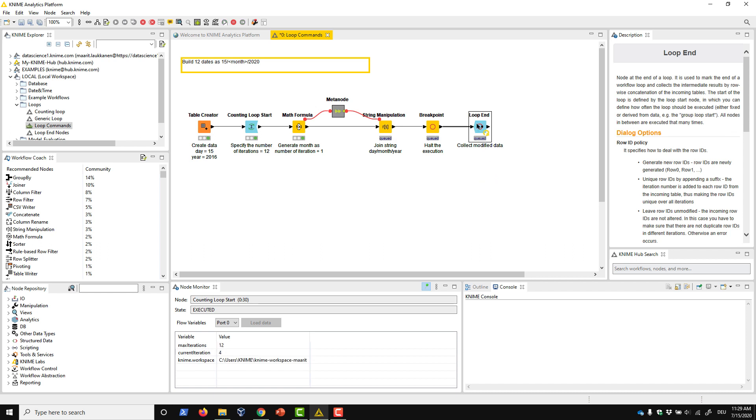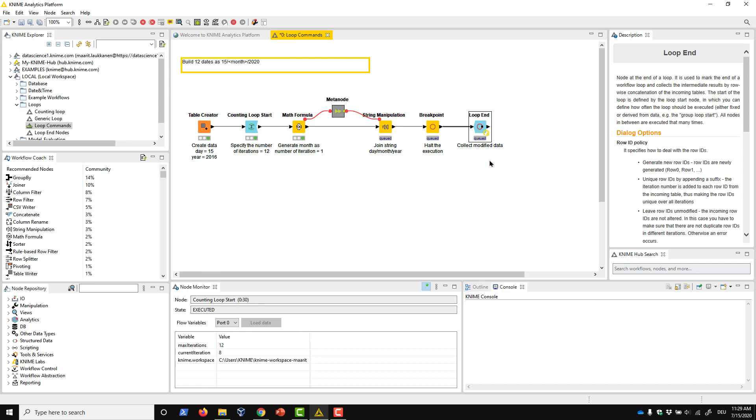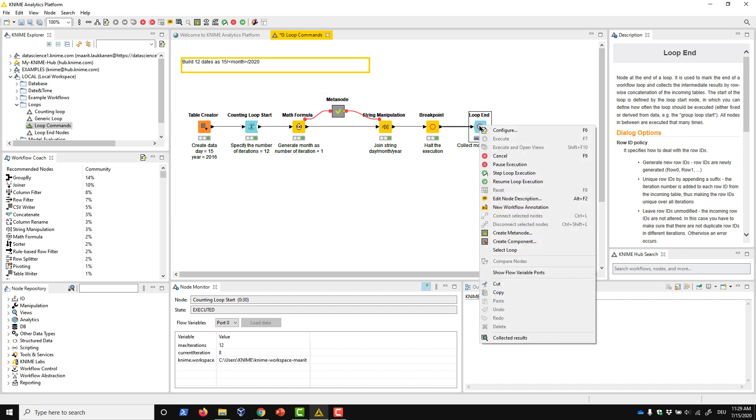If we wanted to check an intermediate result of the loop while the loop is still running, we can right-click the loop end node and select Pause Execution. Notice, though, that we can only pause the execution at the end of an iteration and the nodes inside the loop body will always be executed. We could also cancel the loop execution if, for example, we accidentally create an endless loop.